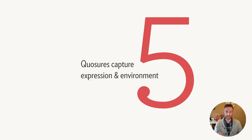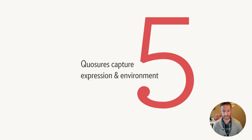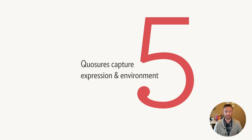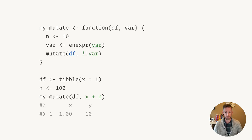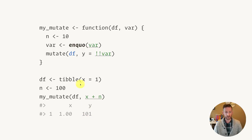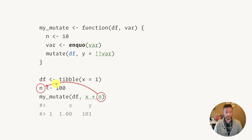So to fix that, we need to learn one new idea, the idea of a quosure, which is a portmanteau of closure and quotation, which captures both the expression and the environment in which it should be evaluated. So if I change my mutate function from using enexpr to just using enquo, I now get the correct result. It now uses n from the global environment, not from the environment inside the function.